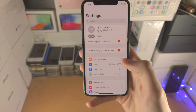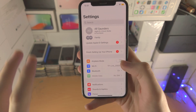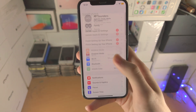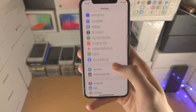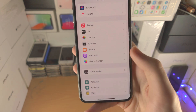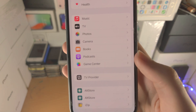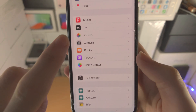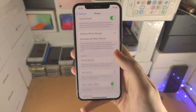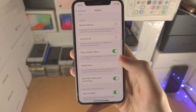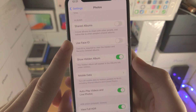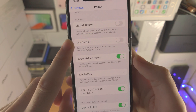Once you've verified those two things, go to the Home Page of Settings, scroll all the way down until you see Photos here, tap on Photos and then you're going to scroll all the way down and you see this here.